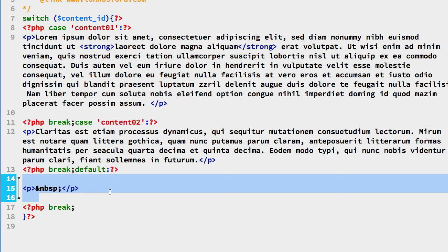Again, we're just simply including something that would be for sending along an invalid content ID value. We just have to choose what we'd like to send them. This, again, is just a P tag with a non-breaking space in it.